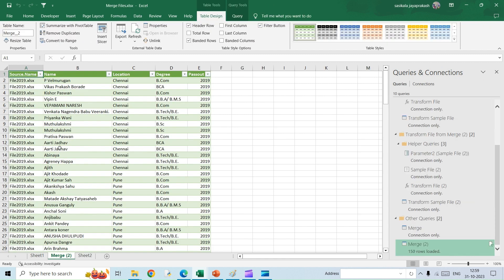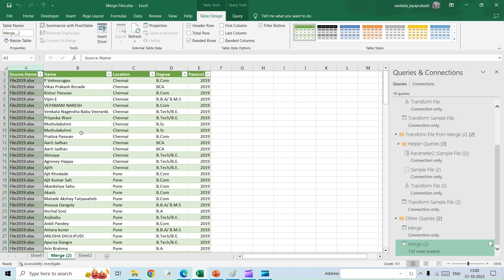So this will load all data here. You will also have an additional column just for reference to check where you got this original data from, if you want to refer the original file.